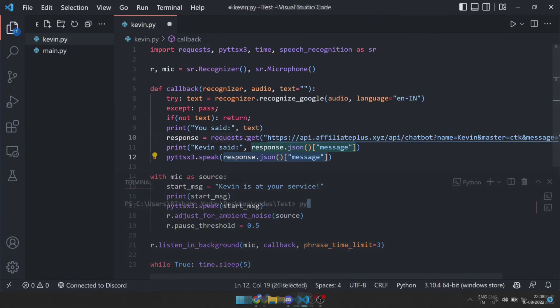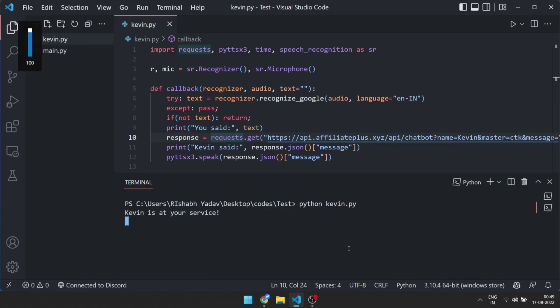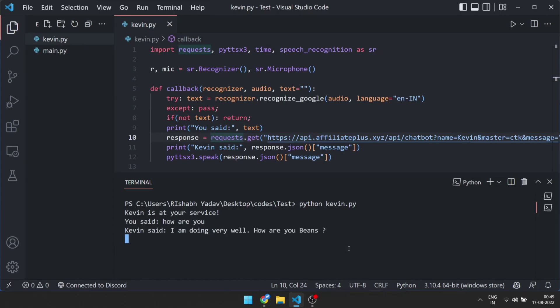We are done with the code, so let's run python kevin.py. Kevin is at your service. How are you? I am doing very well, how are you?